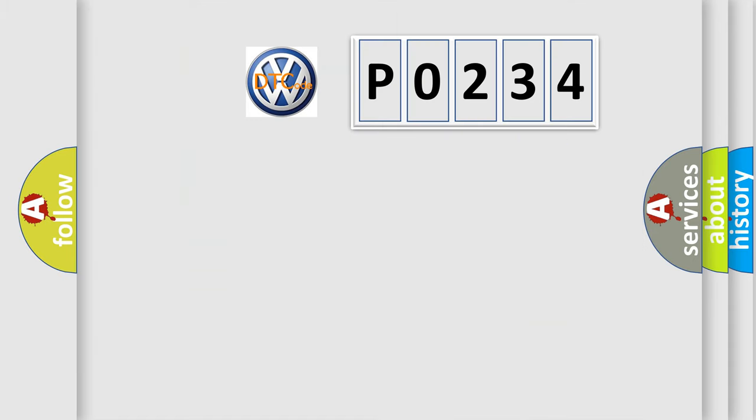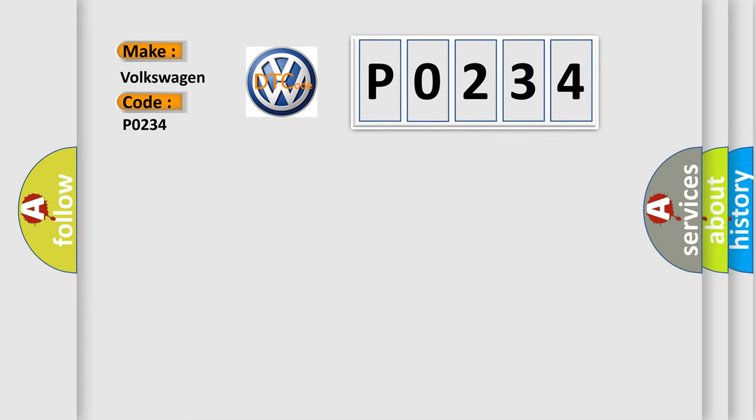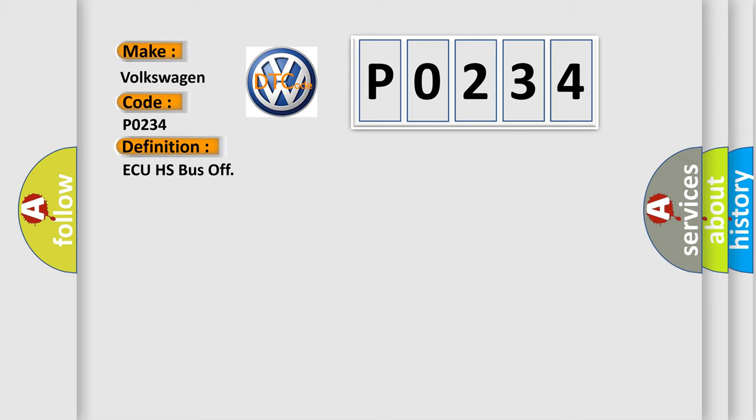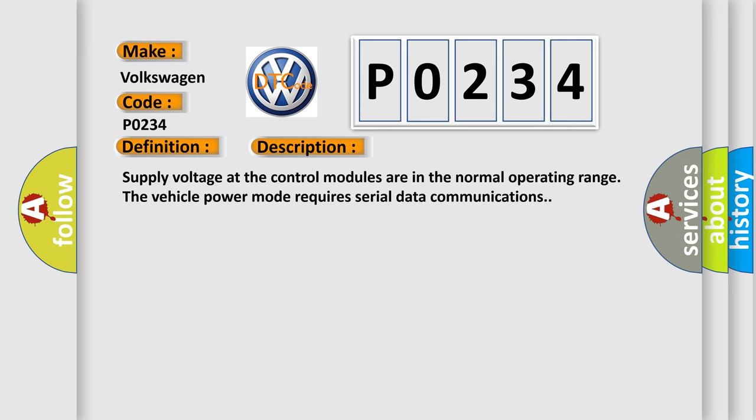So, what does the diagnostic trouble code P0234 interpret specifically? The basic definition is AQHS bus off. And now this is a short description of this DTC code.